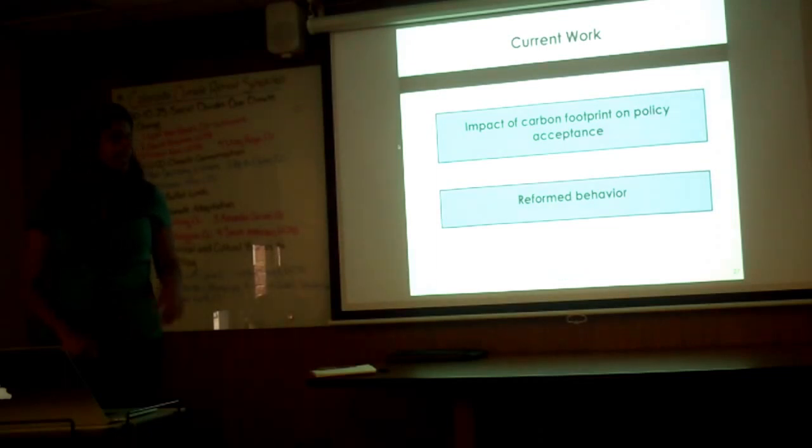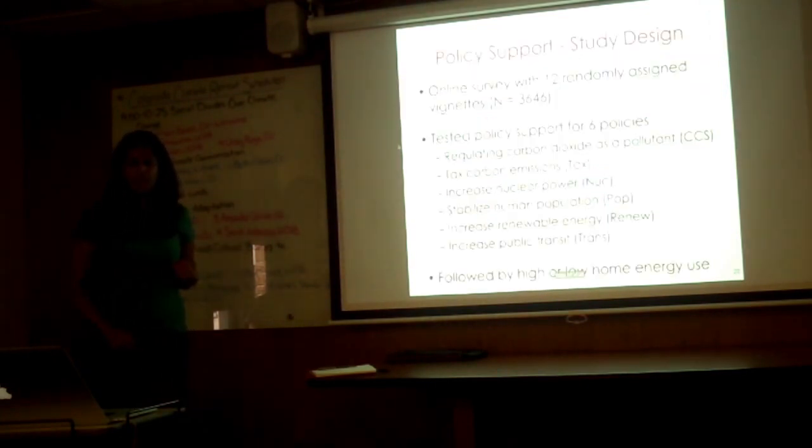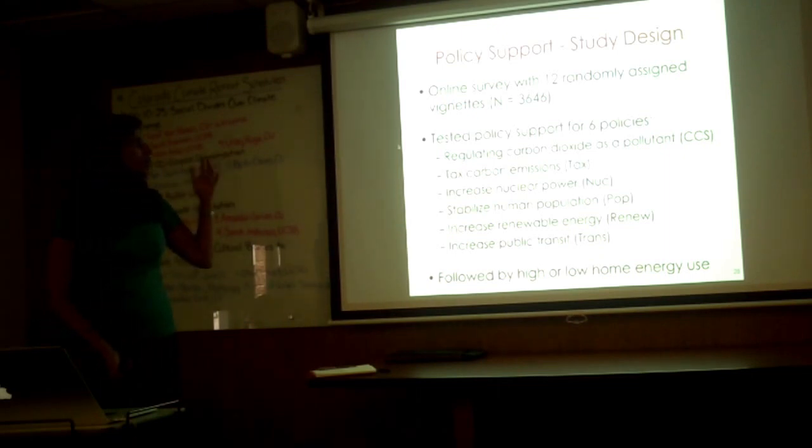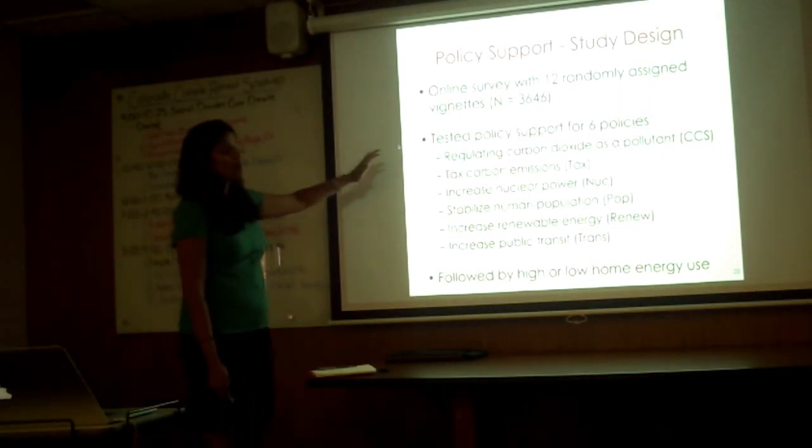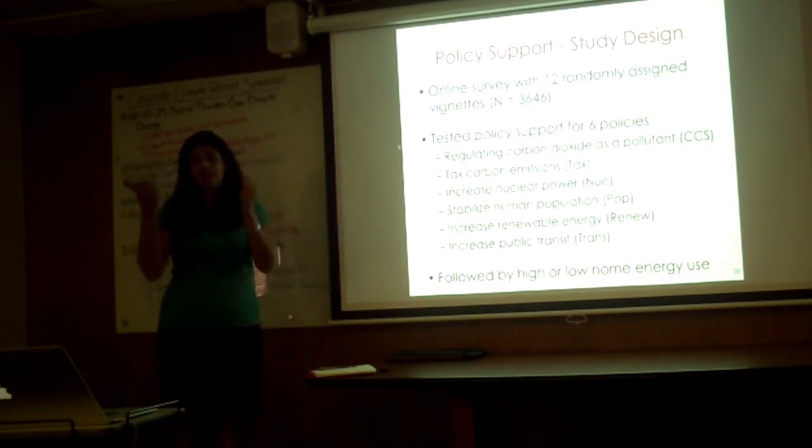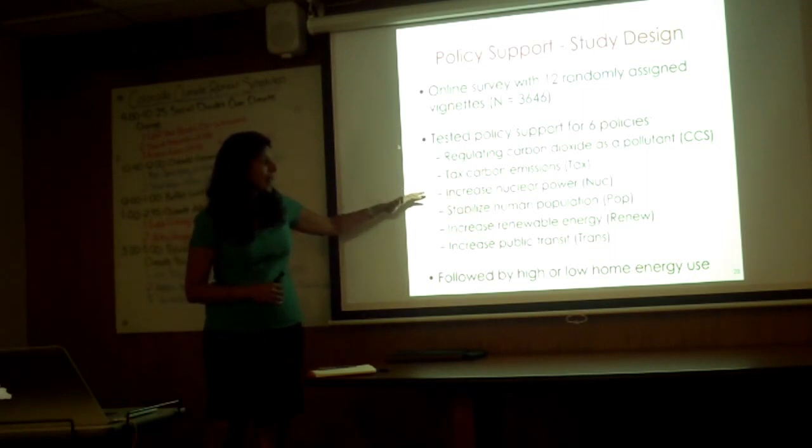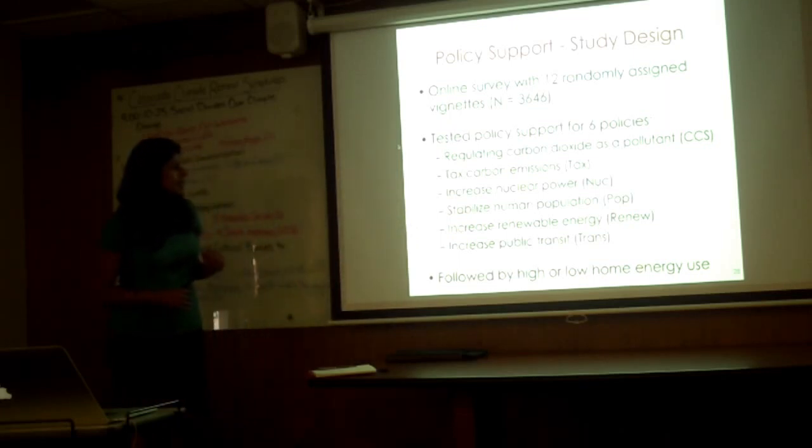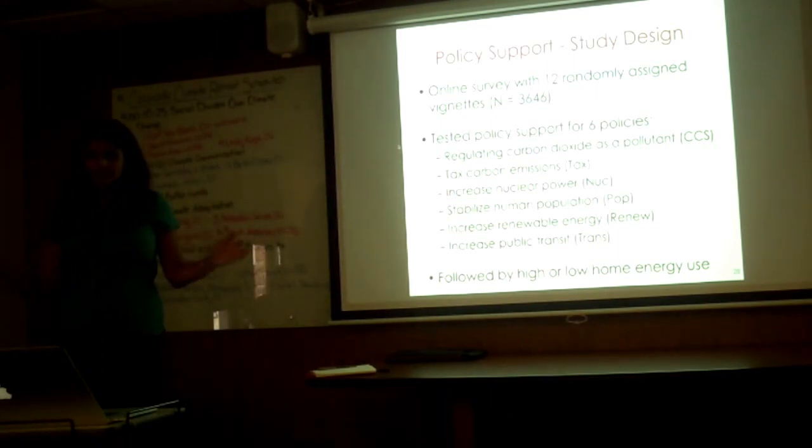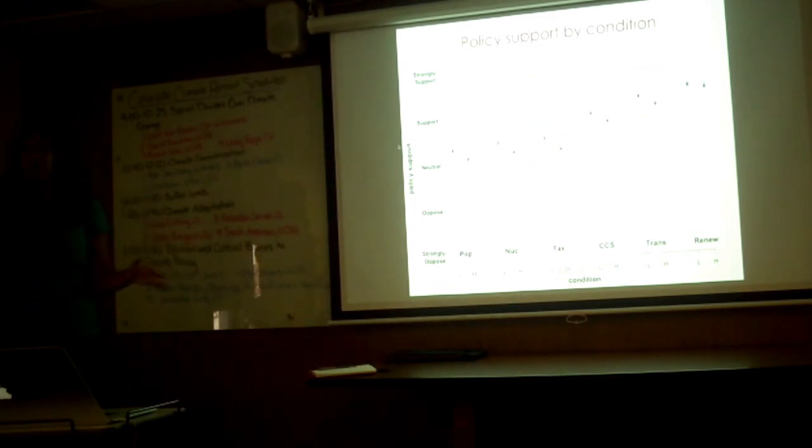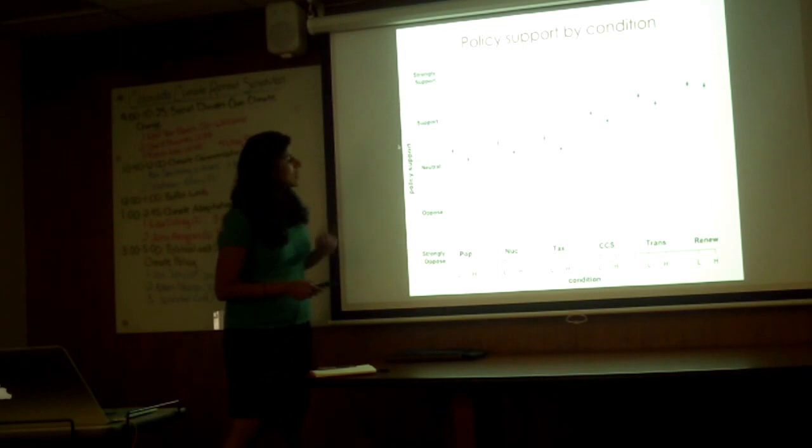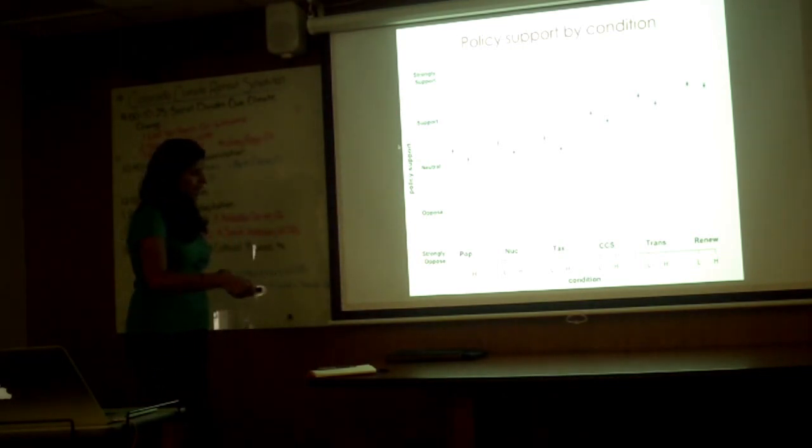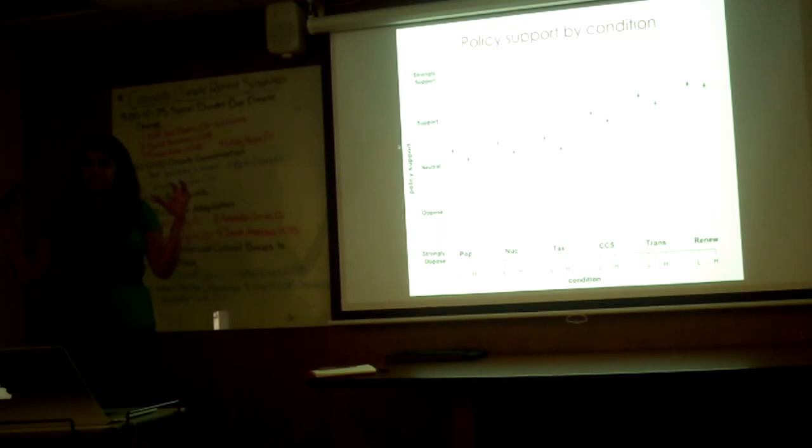The current work that I'd like to talk to you about is the impact of carbon footprint on policy acceptance or policy support and reforming behavior. The policy support study: we basically had 12 randomly assigned vignettes and we tested policy support for six separate policies. The first was CCS, which is carbon capture and storage, so regulating carbon dioxide as a pollutant, capturing it at the power plant, putting it into underground aquifers; having a carbon tax; increasing nuclear power; stabilizing human population; increasing renewable energy support; and increasing public transit. All of these were followed by either a high home or a low home energy footprint vignette. Here are the results. It's the first time I'm showing it to a public audience. I just made this graph a couple of weeks ago. Let me know what you think. Over here you are strongly opposed all the way to strongly support, and you have condition on the x-axis. L means low carbon footprint, H means high carbon footprint.